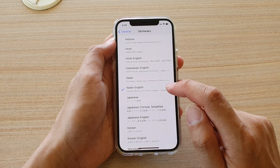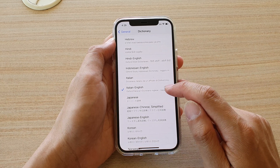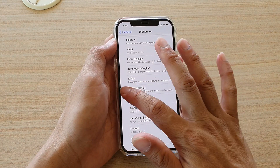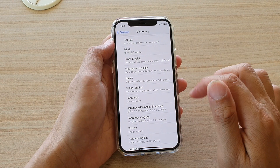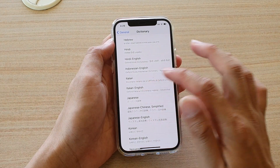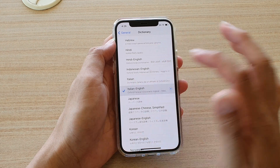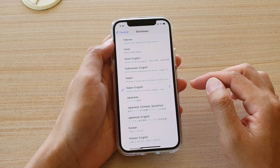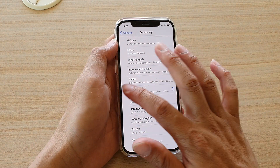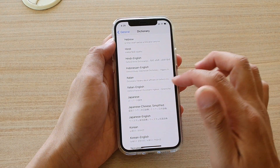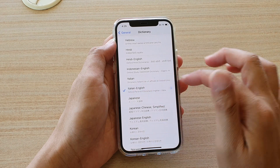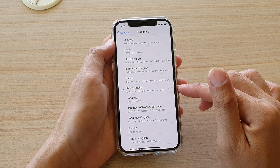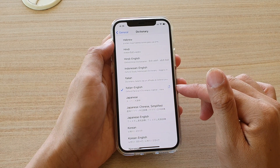It will attempt to download all the definitions onto your phone, and you can see it's quite quick to download. If you want to remove it, simply deselect the language. When you select it again, the phone will try to download that language again.